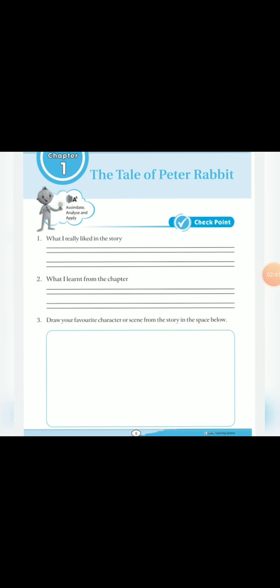We have completed our Practice zone work in Discovery book. Now, open your workbook. It is page number five. The tale of Peter Rabbit. Here are three questions.